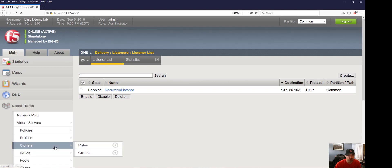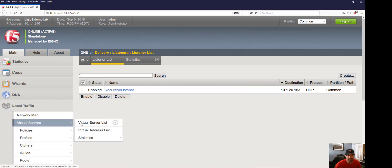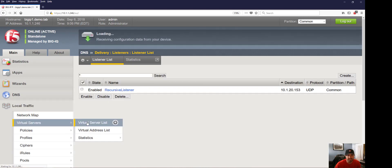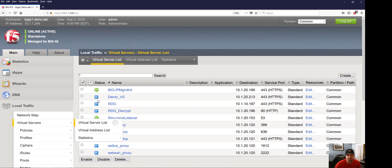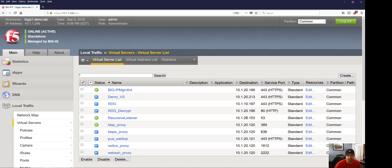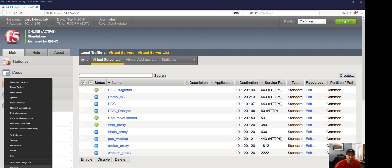Now let's take a look at our virtual server list. We can see our recursive DNS listener is available, so we know that we're successfully listening. With that, let's do a little testing to make sure name resolution is being successful.